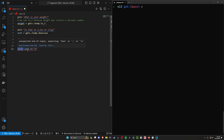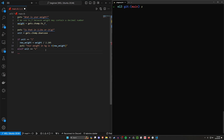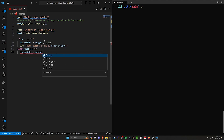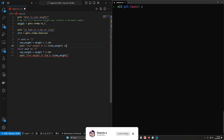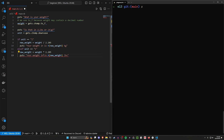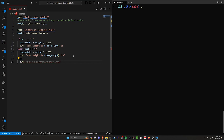We use elsif to handle the case where unit equals k — our second case. Here, new_weight equals weight times 2.205, and we puts 'Your weight in pounds is' new_weight. We can format the output a bit better by putting the unit after the amount — like '100 pounds' or '100 kilograms'. Then the else block handles invalid input with puts 'I don't support that unit of measurement', and we close with end.